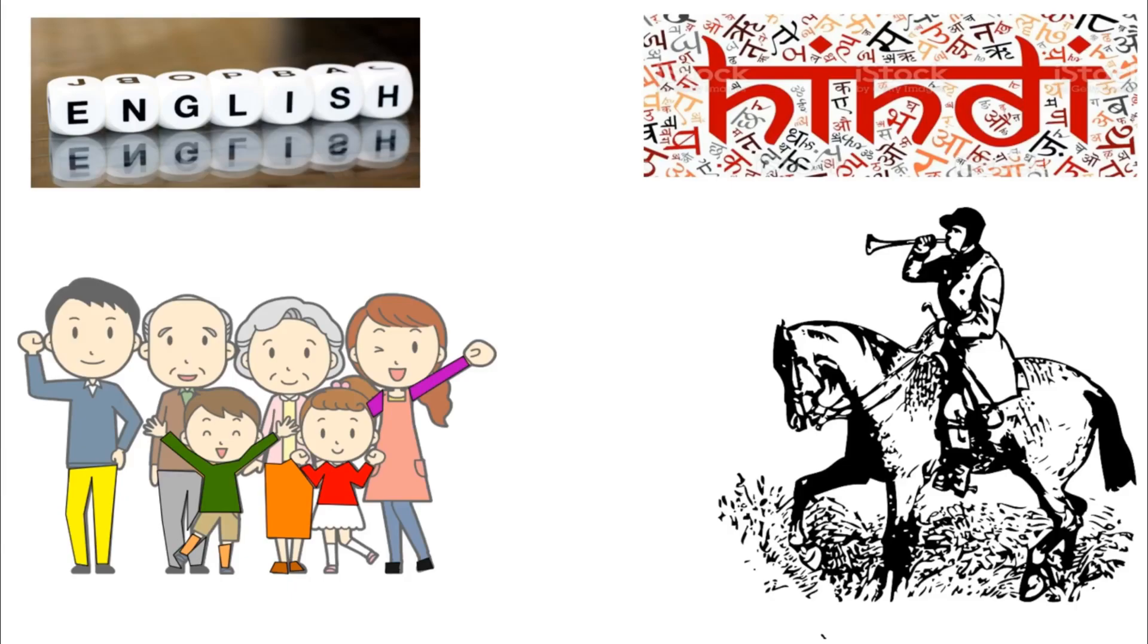But wait, there is a solution. The family living in the US can arrange some person who can understand both English and Hindi. That will resolve our problem.